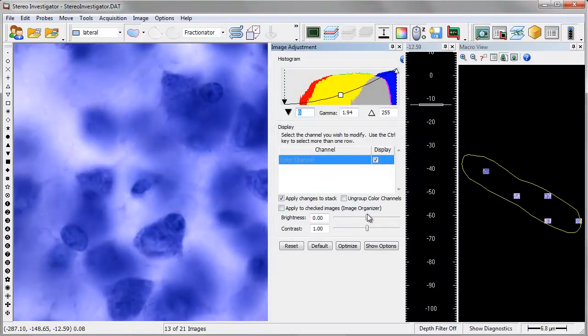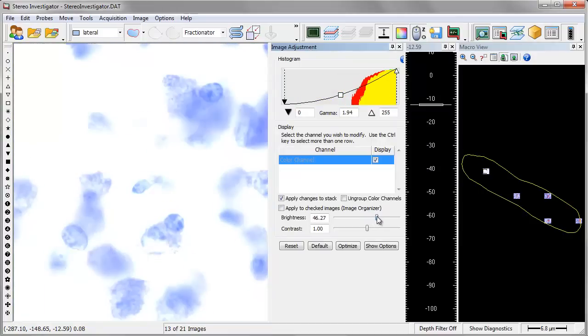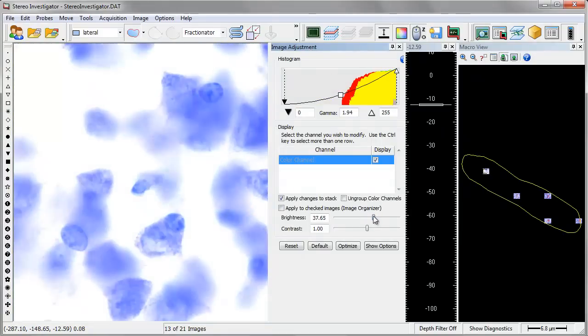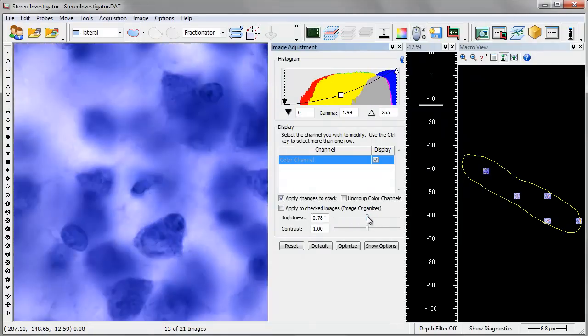Equipped with over 30 probes to facilitate your research, StereoInvestigator isn't just the tool you need for your research, it is the entire toolbox.